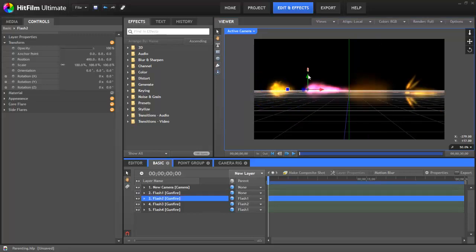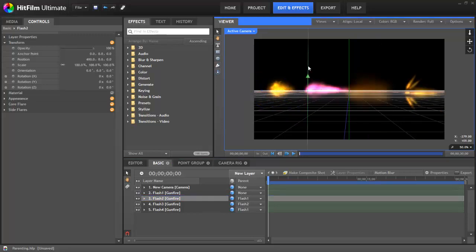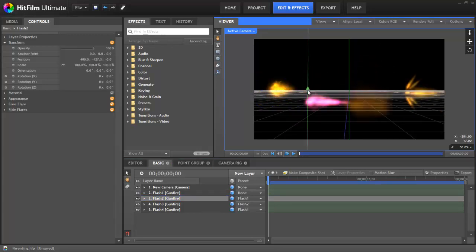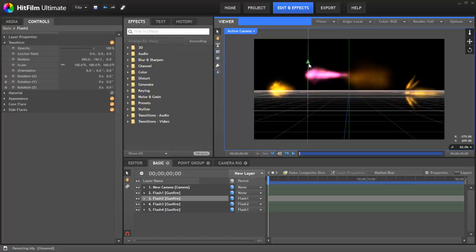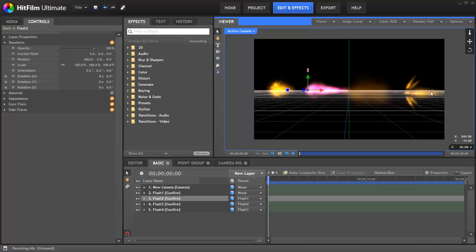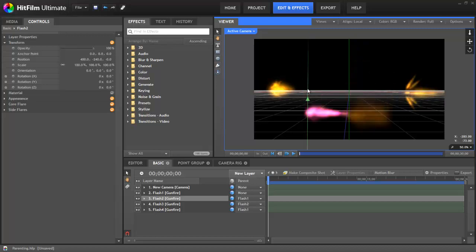But if we select flash two and move it, you can see that its parent, flash one, remains unaffected. And flash four, parented to flash one, is unaffected. And only flash three, which is a child to flash two, follows it wherever it goes when we move it.